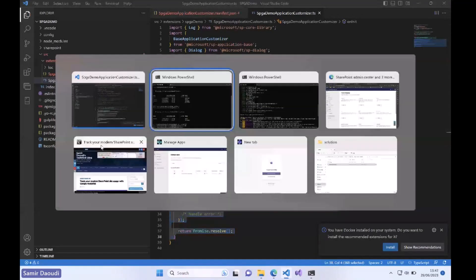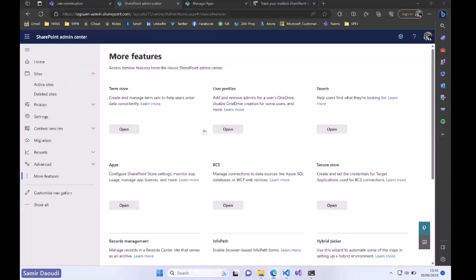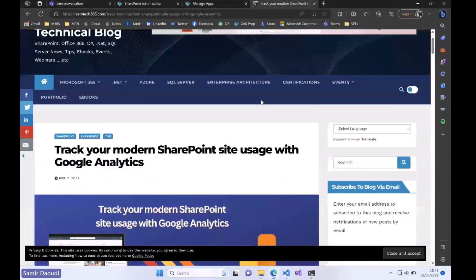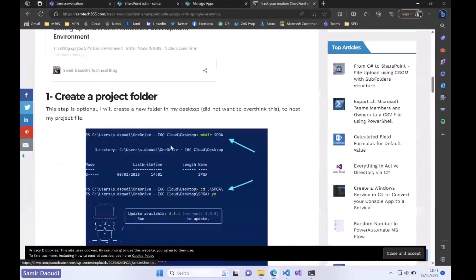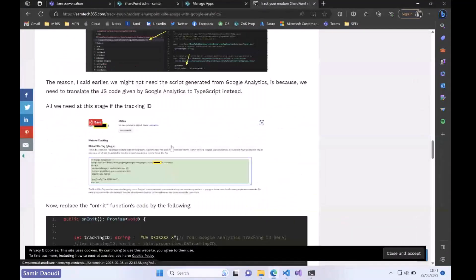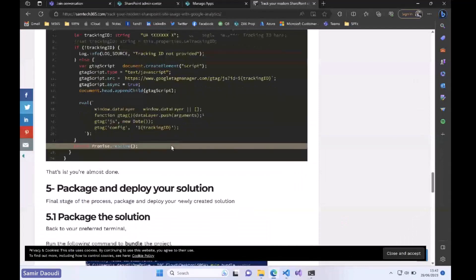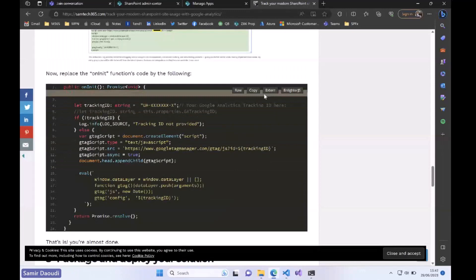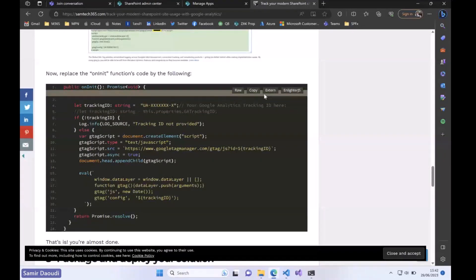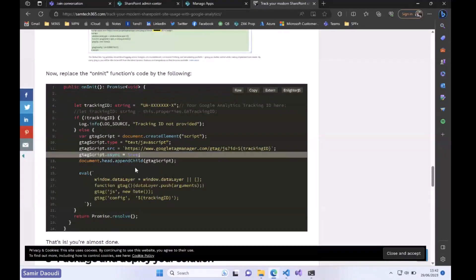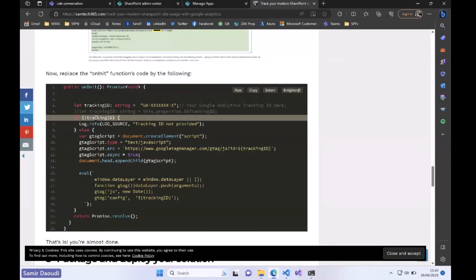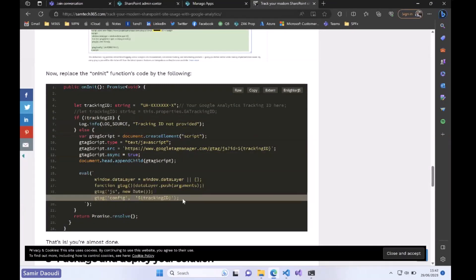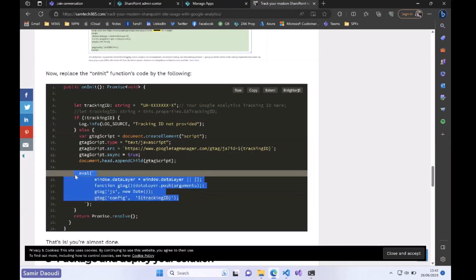Just to avoid wasting your time, I'm going to go back to my blog. If you look here, the idea is we're going to store the tracking ID in a variable in our code. If you have used analytics in the past you may be familiar with this part.